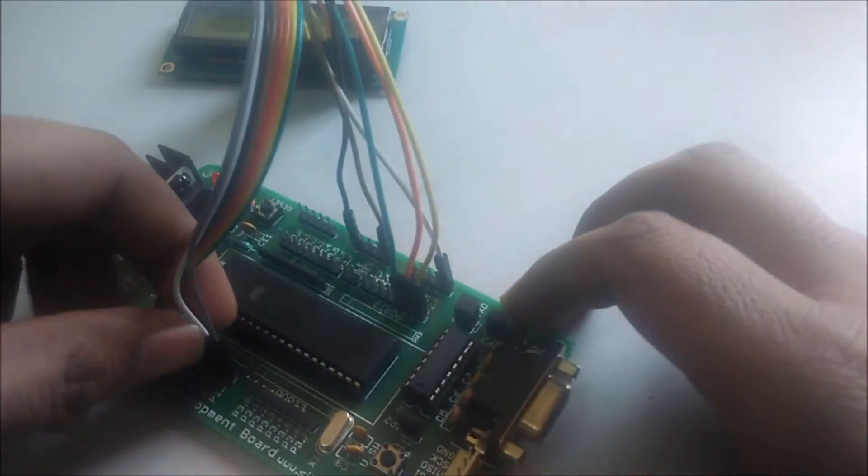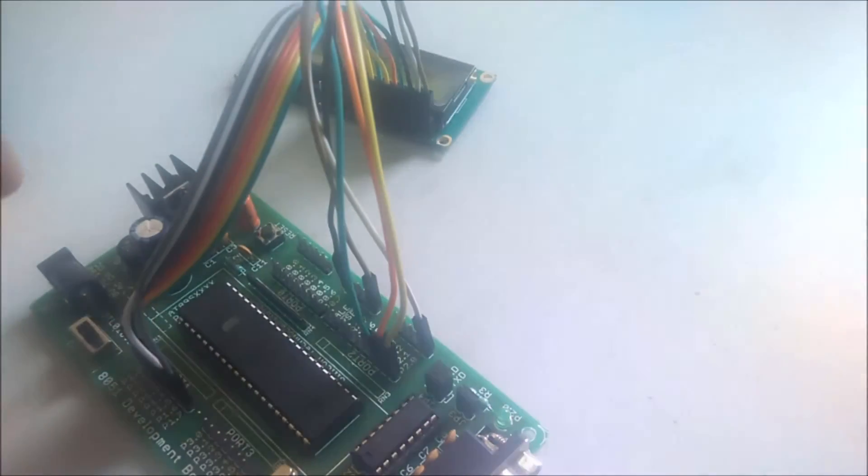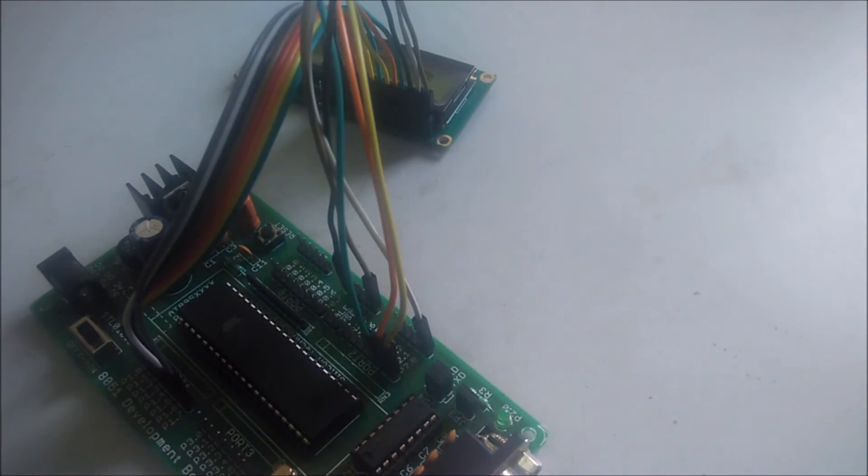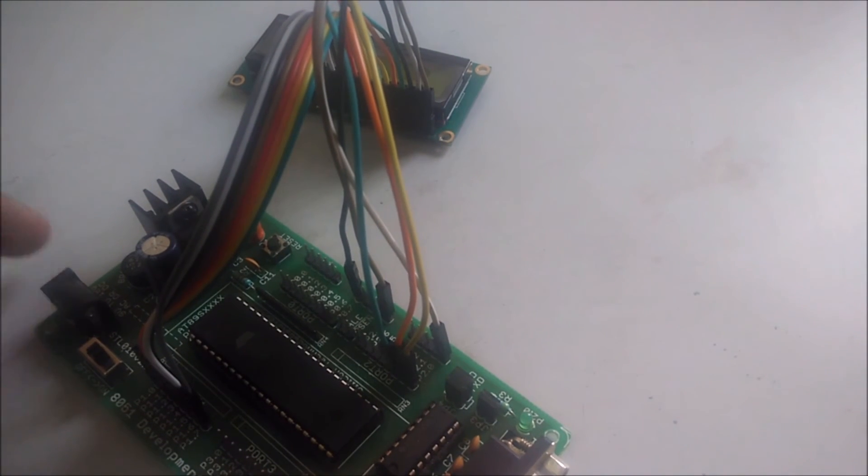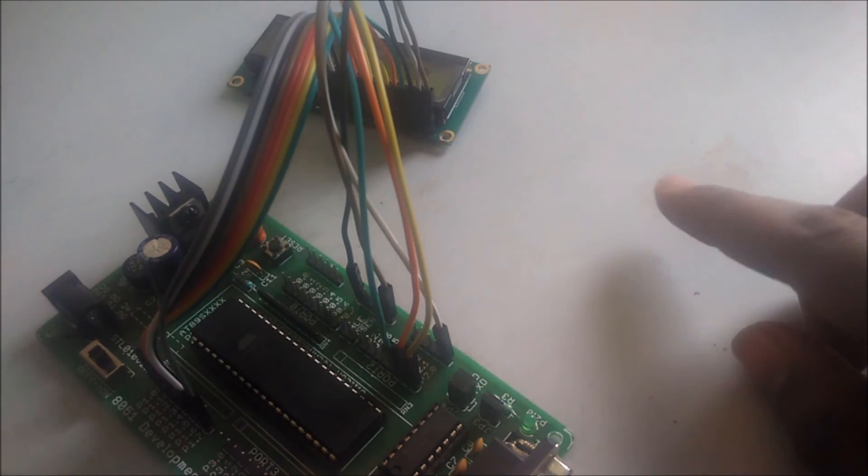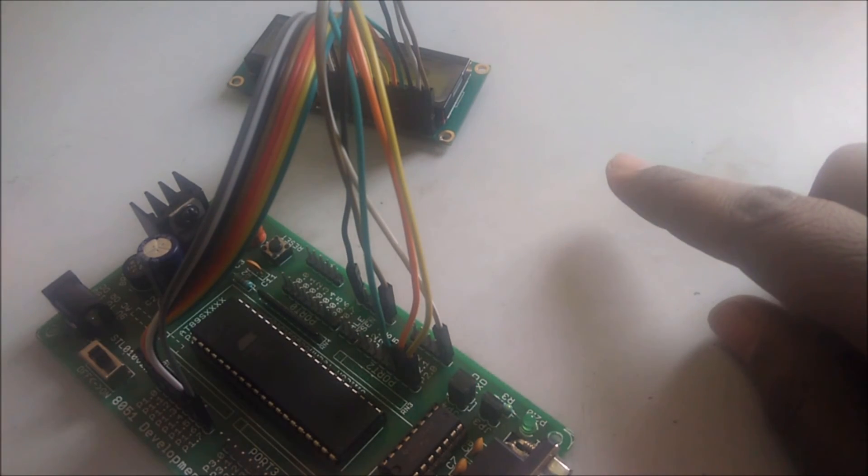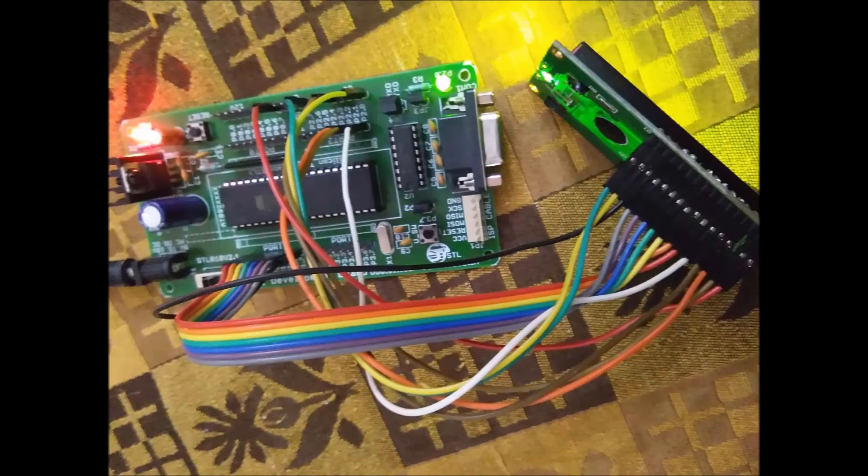As all the pins are connected, now we will give the power supply to the 8051 development board and you will see the display here above.